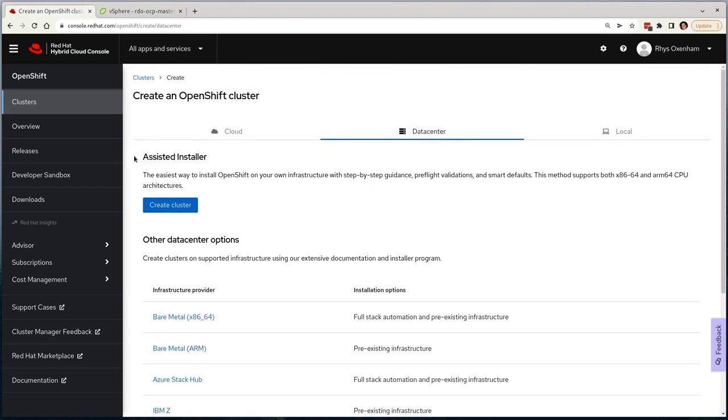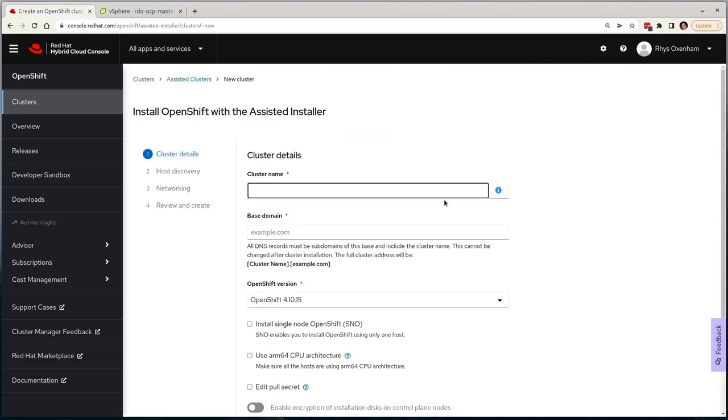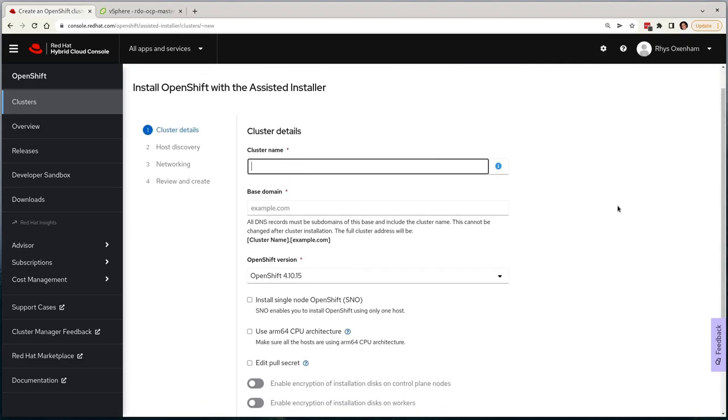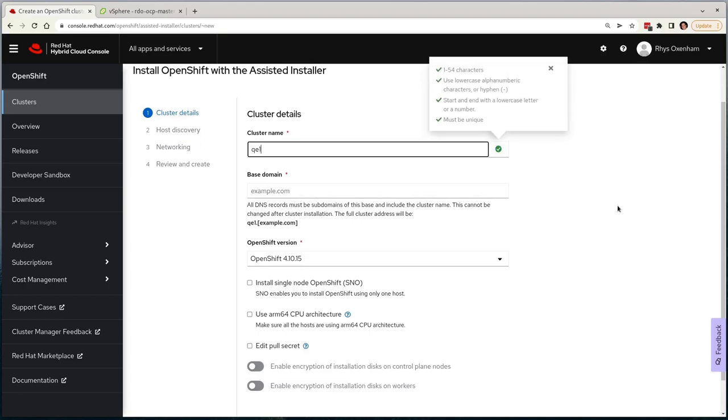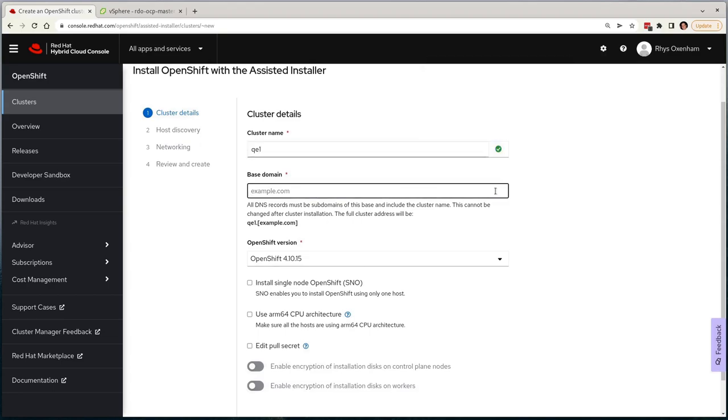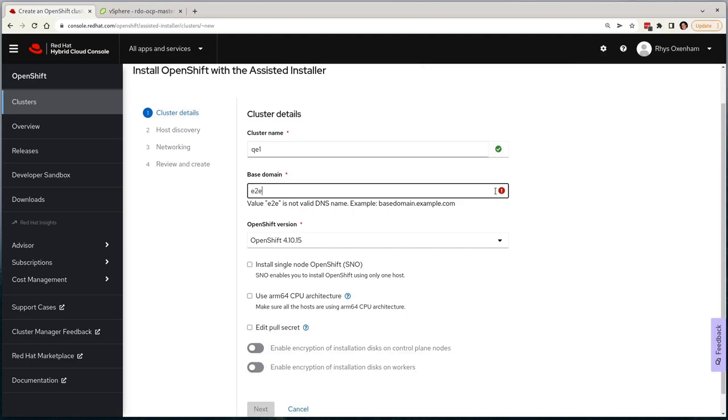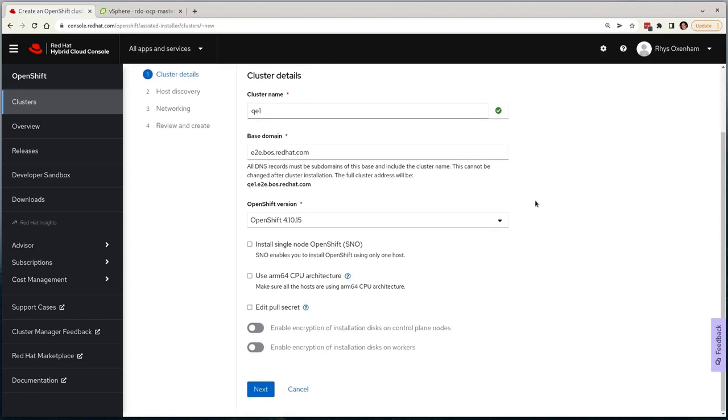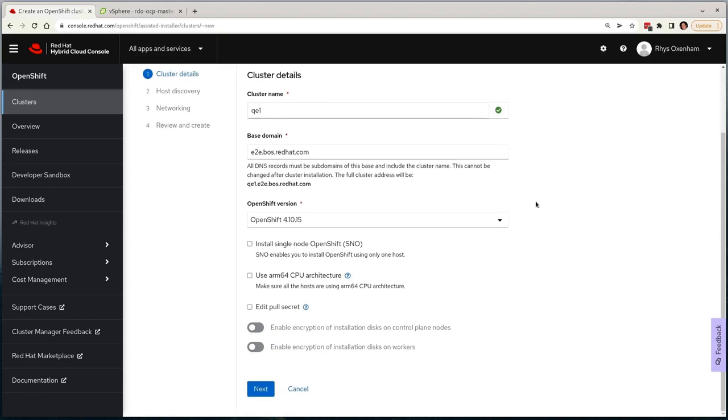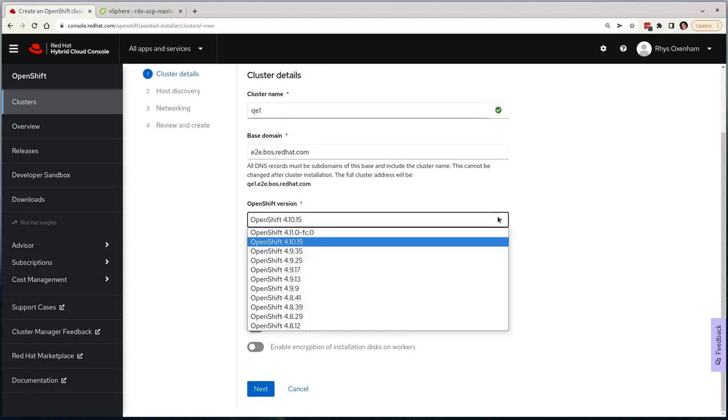I'll select Create Cluster, and it'll take me through to the cluster creation wizard. It'll first ask me for a name for my cluster, which I'll call QE1, and then fill out the base domain, which matches the internal environment that I'll be deploying into. Now I can select the OpenShift version, where a range of releases are supported, but I'll go with the latest 4.10 release.